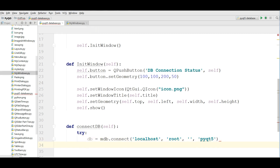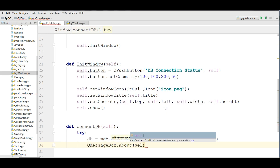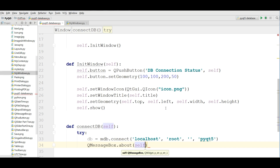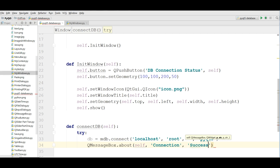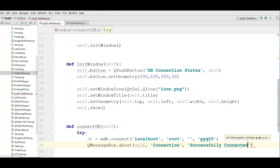After that, I'm going to make a QMessageBox. Use QMessageBox.about(self, 'Connection', 'Successfully Connected to DB') to show a success message when the connection works.